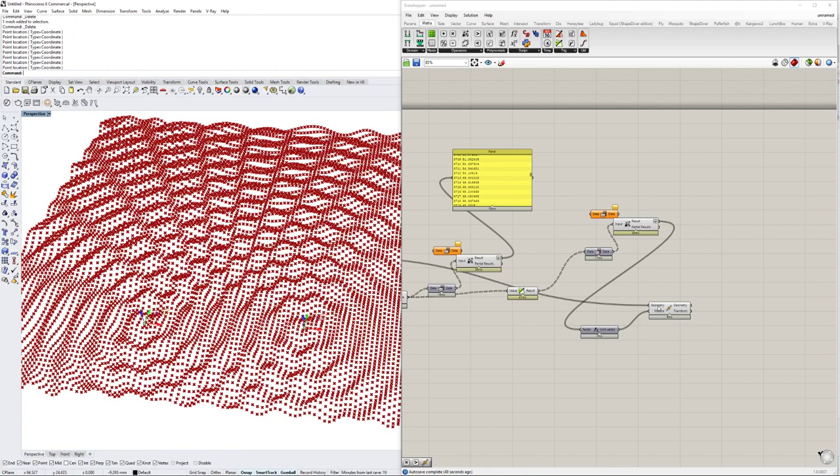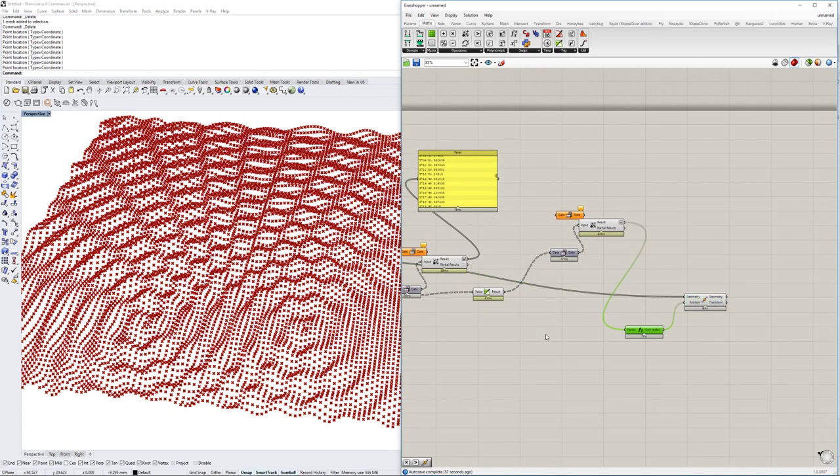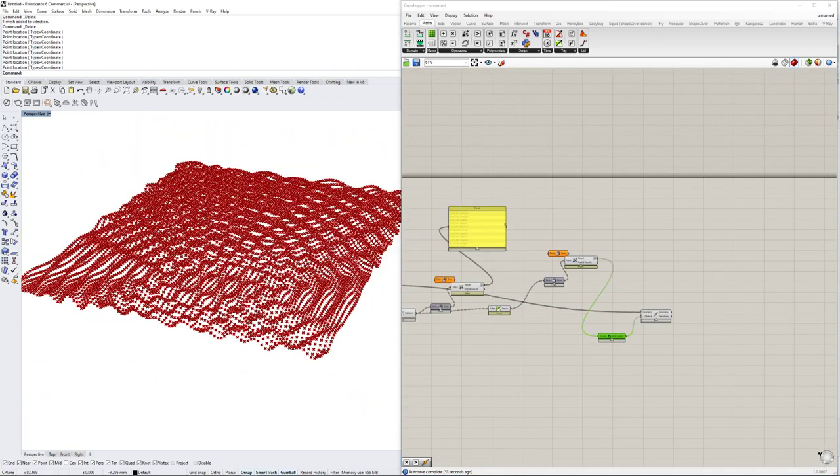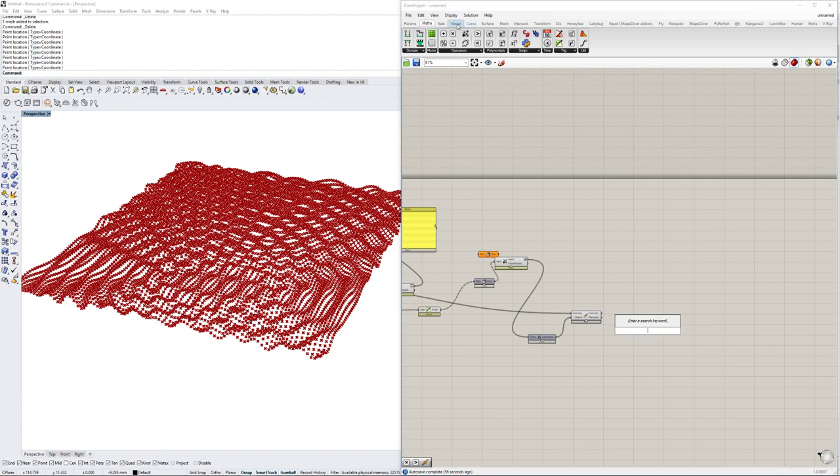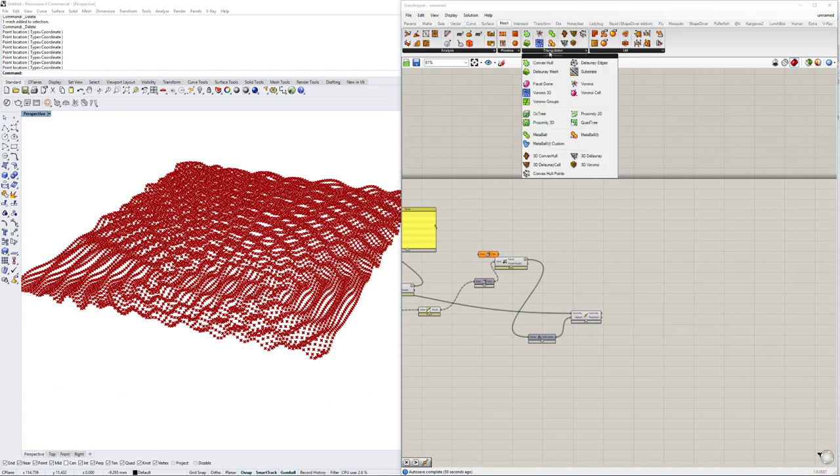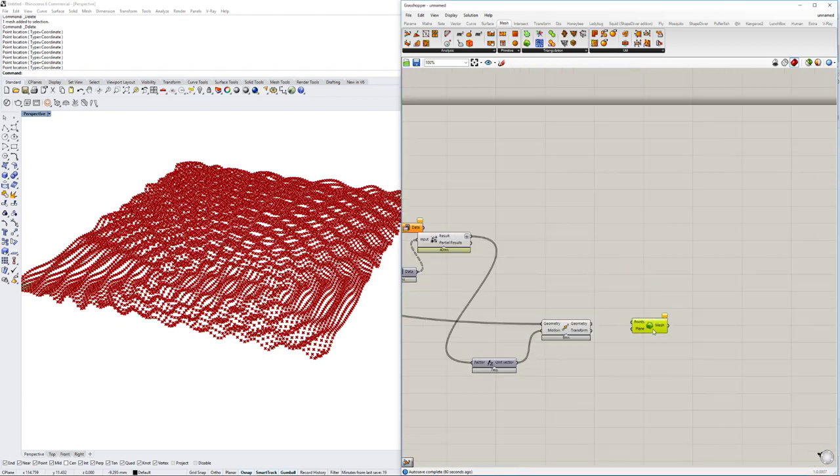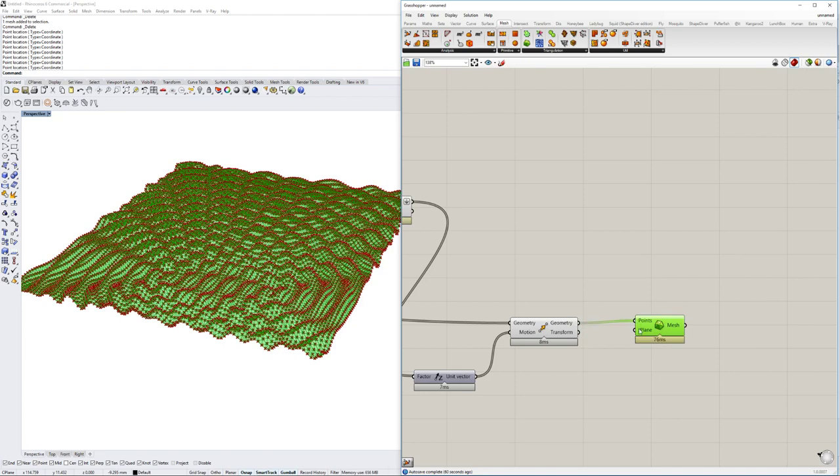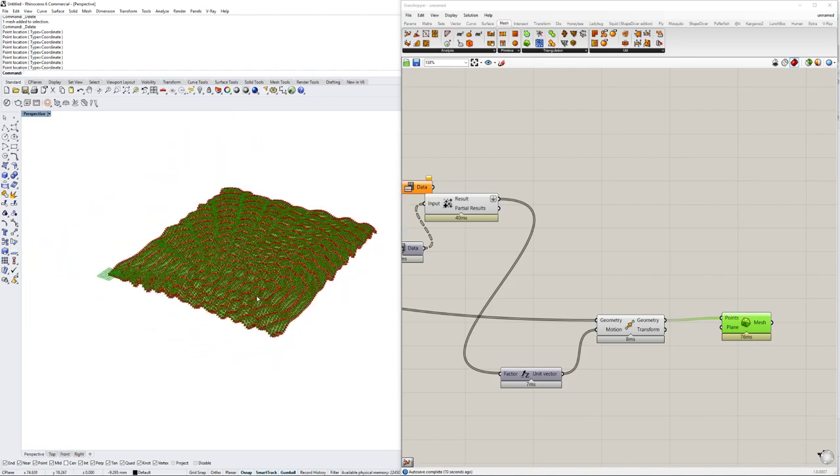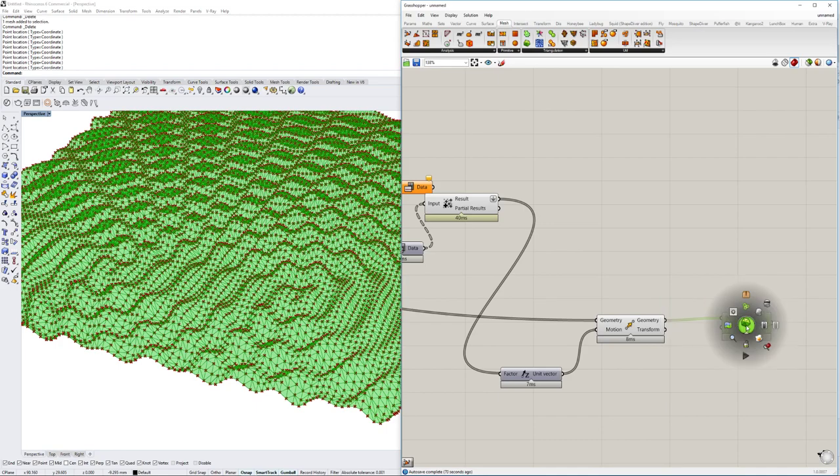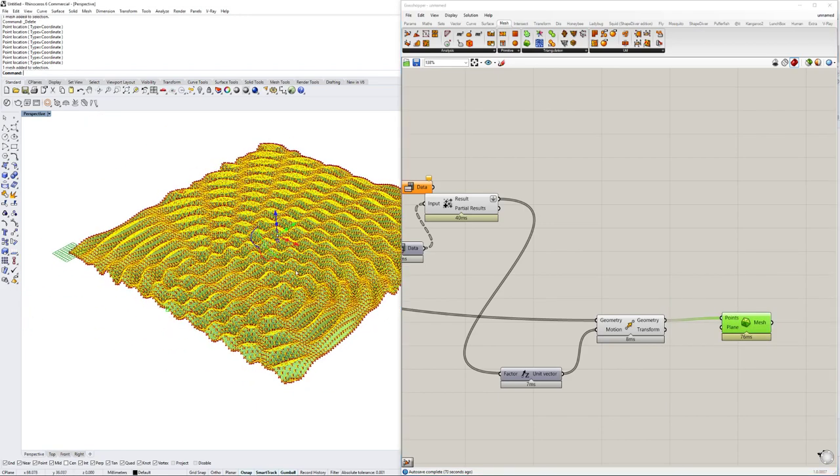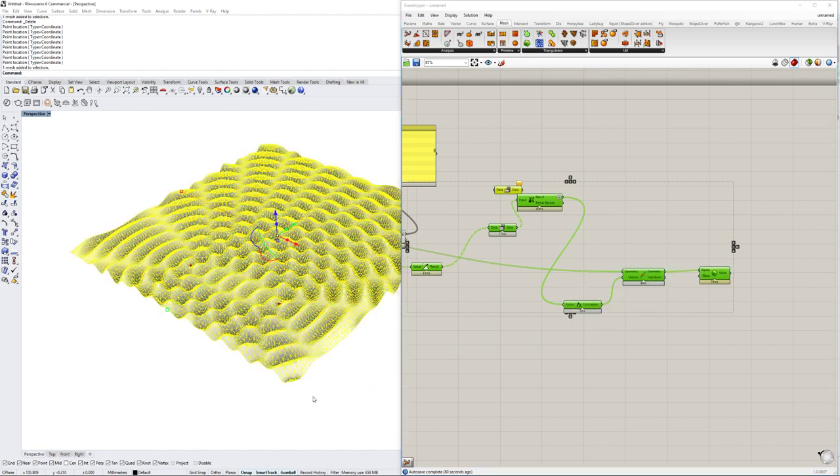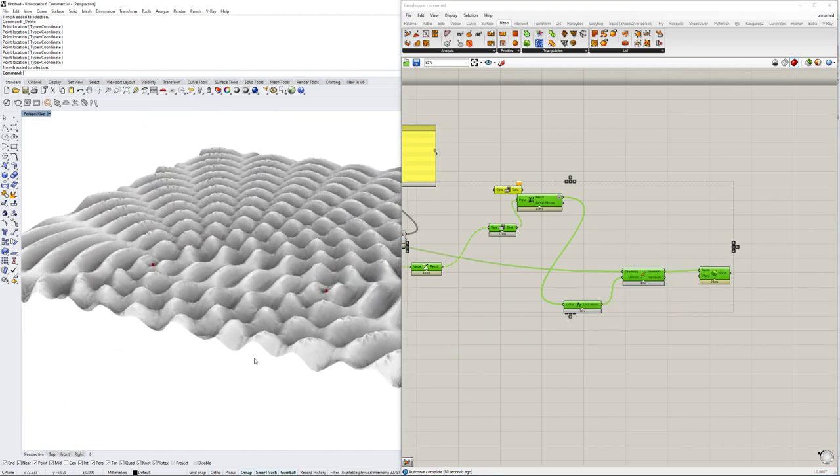So this already is quite good and with this amount with those points we can just go under mesh and then triangulation under the Delaunay mesh. And now we apply the points that we have generated here and this will very nicely and very quickly generate a mesh on top of that. So this would already work. So if we would bake this, you see it is a very well working mesh and it works pretty well.